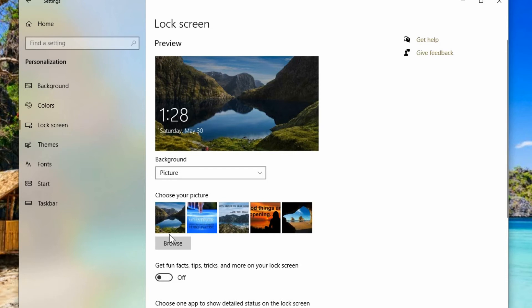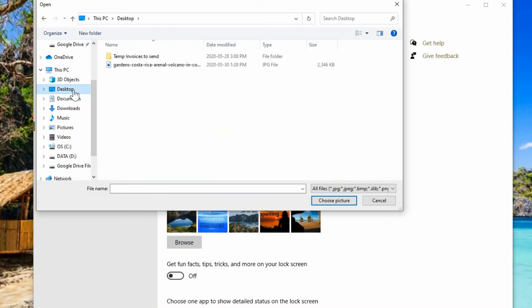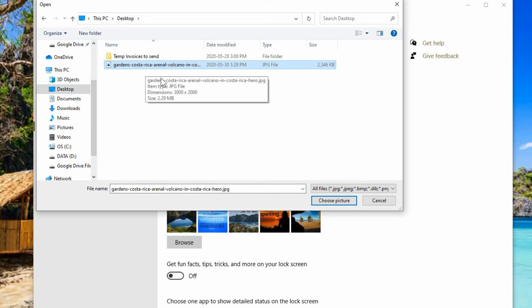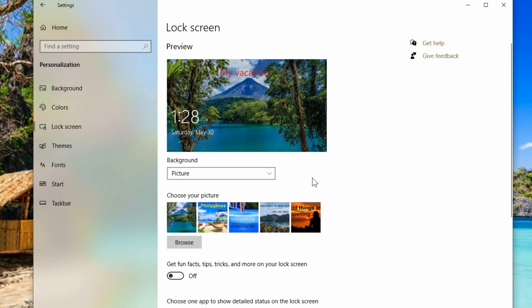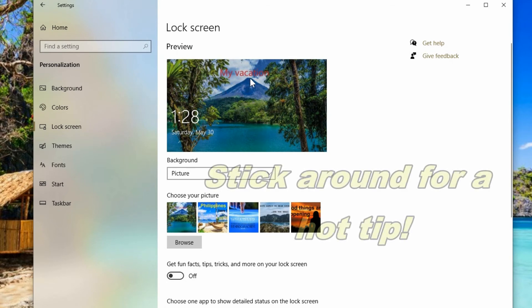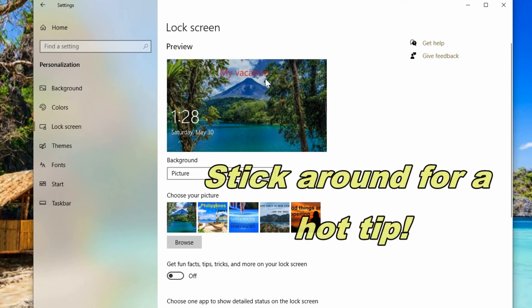Or you can hit browse and we browse for our photo that we did download and choose that. Now we can see we got that picture as our background with the edit that we made as well.